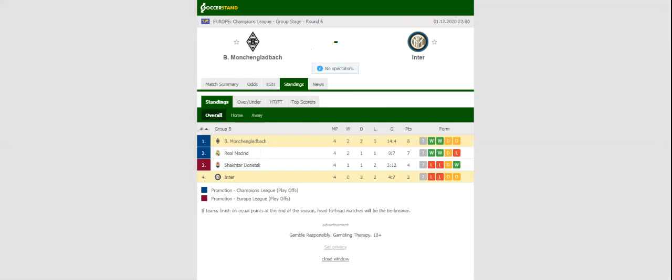Die Fohlen have been playing above expectations in the elite competition this season, with the team leading the standings ahead of the visit of Inter.